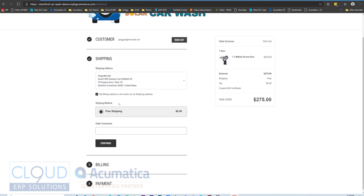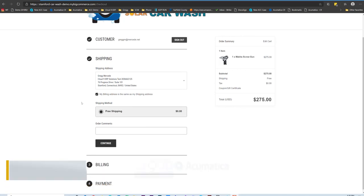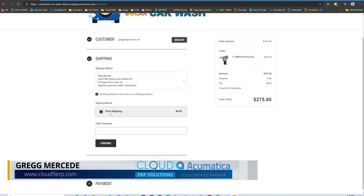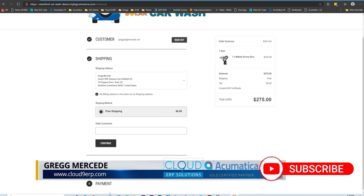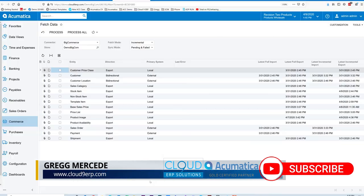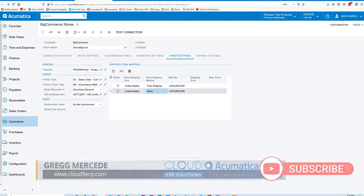I can see all of the different delivery methods I've set up in BigCommerce. This is not an area that syncs. However, in Acumatica, if we go back, this free shipping method is an option. If I go back to Acumatica, and I go back to our store settings,